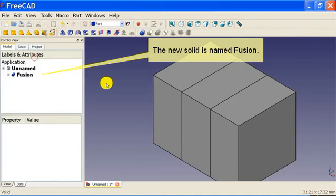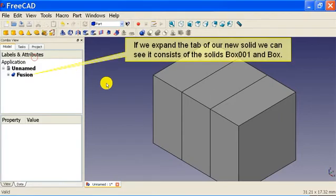The new solid is named Fusion. If we expand the tab of our new solid we can see it consists of the solids box 001 and box.